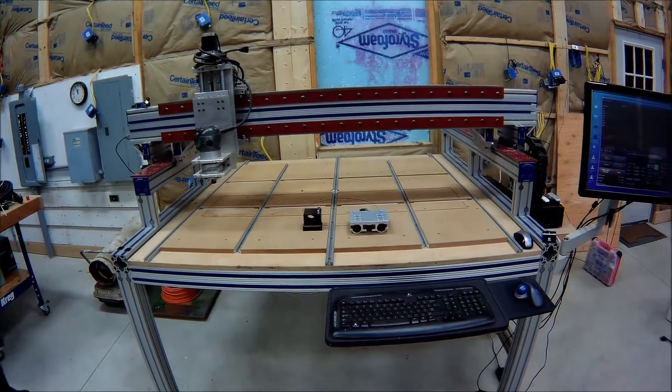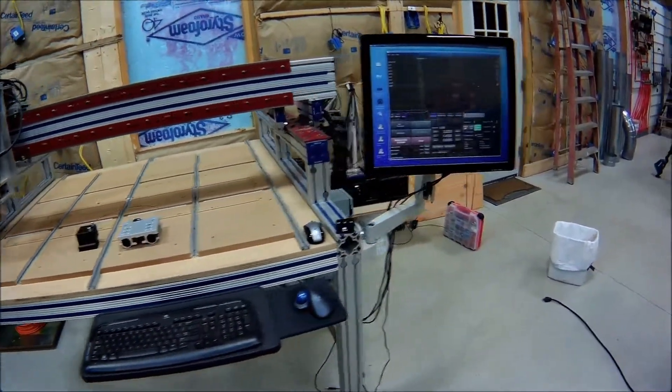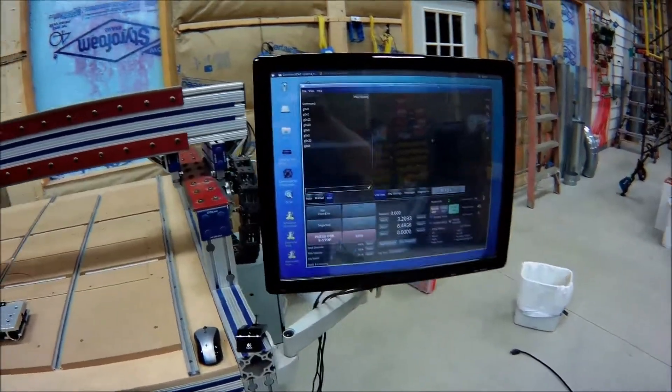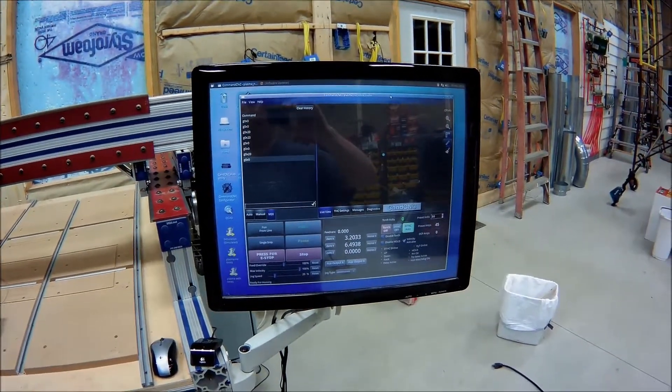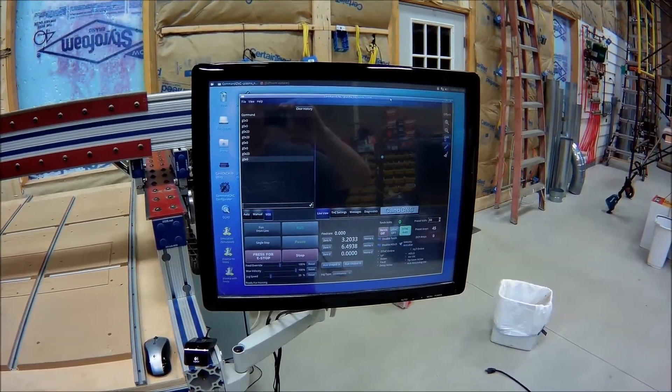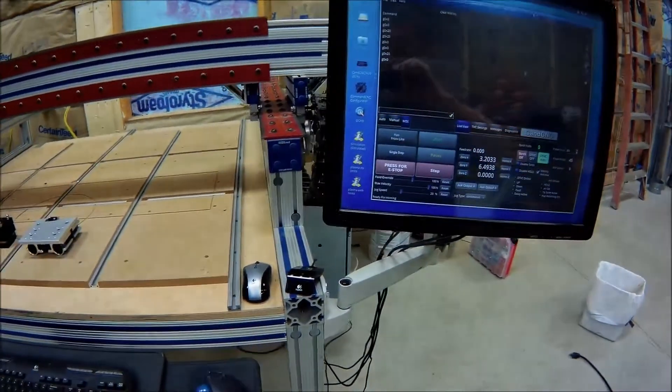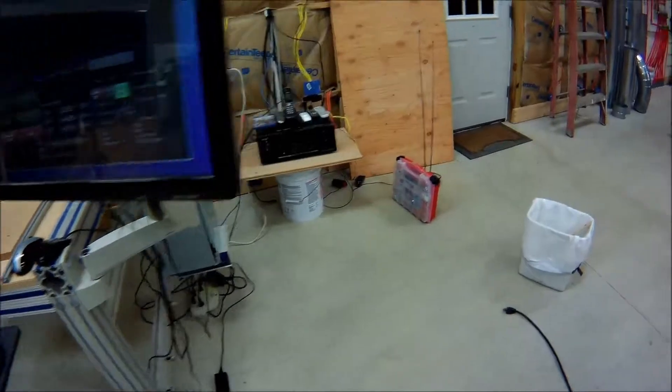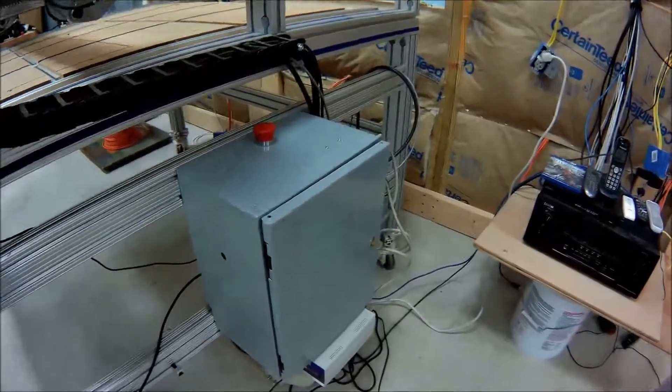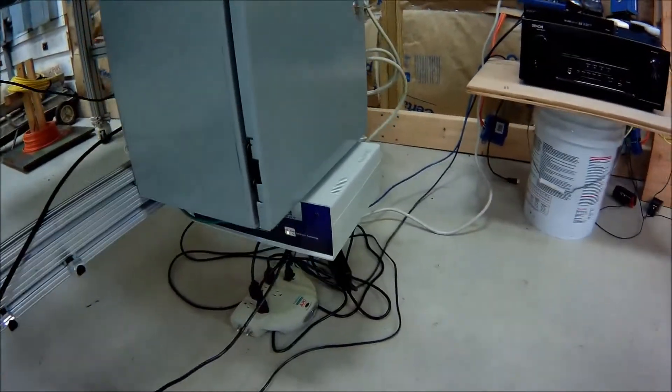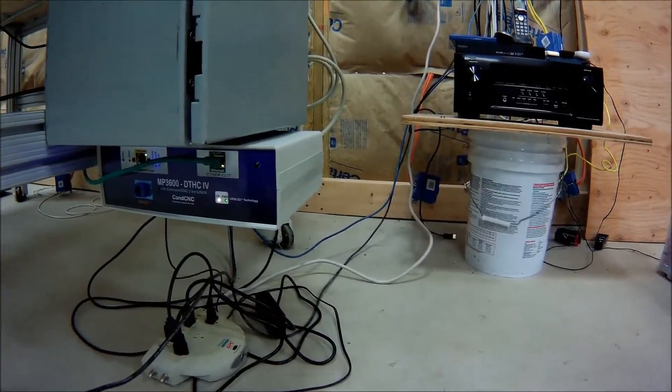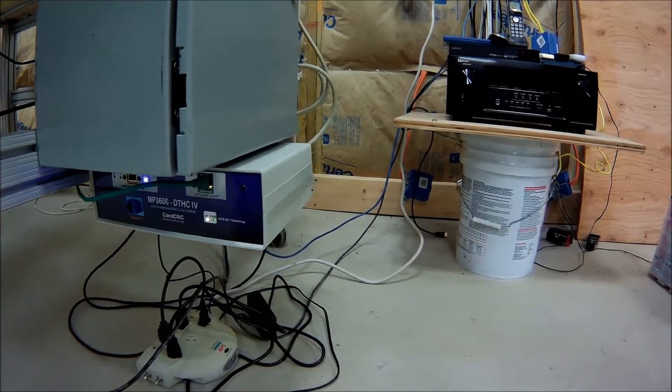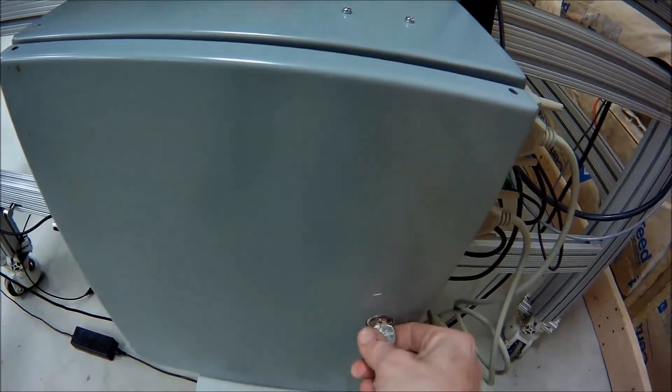So I began the conversion with working on the electronics and the controller. I'm running CommandCNC which runs on top of LinuxCNC and I've actually got it wired up to bench test it. I've purchased the MP3600 setup which is down here underneath my controller box. I have that attached to the bottom of that box there.